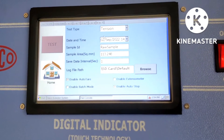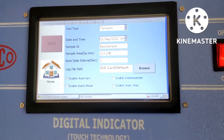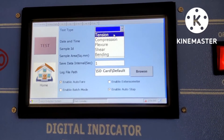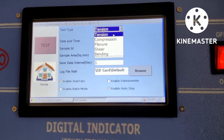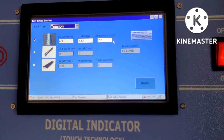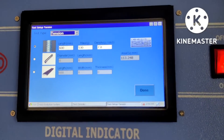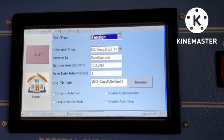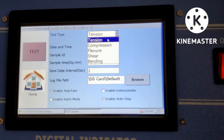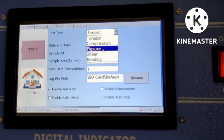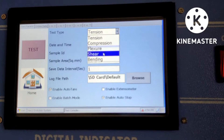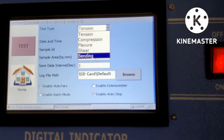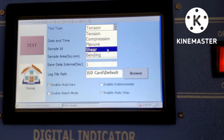The test parameters vary depending on what type of test we are going to conduct. There are various types of tests we can perform on this machine: simple tension test, compression test, flexural test, shear test, and bending test. All types of tests are conducted on this machine.